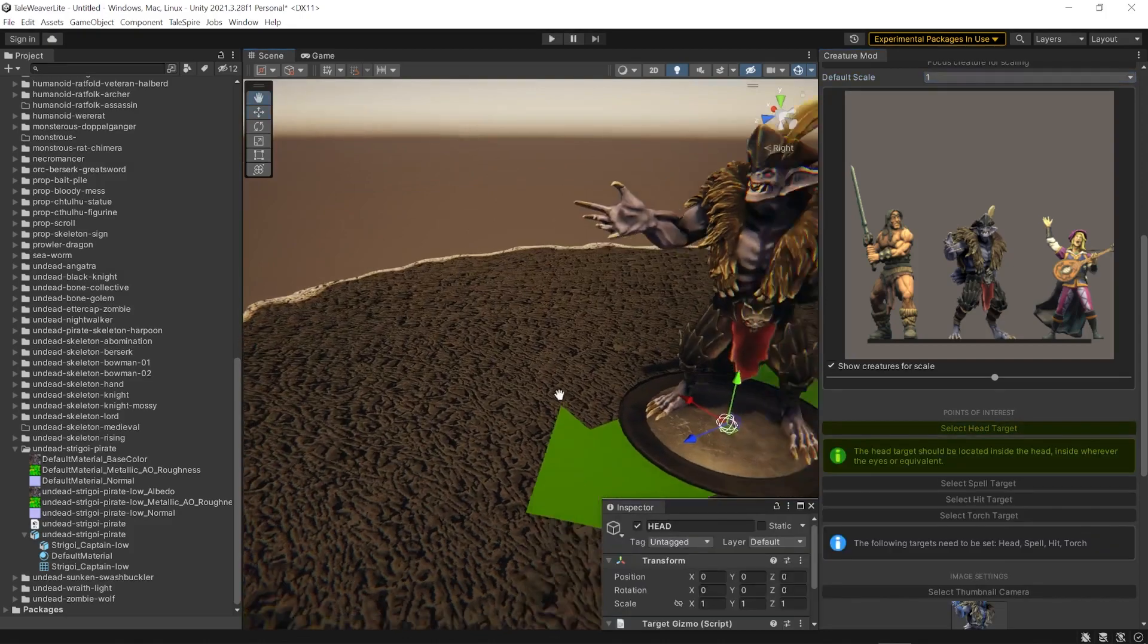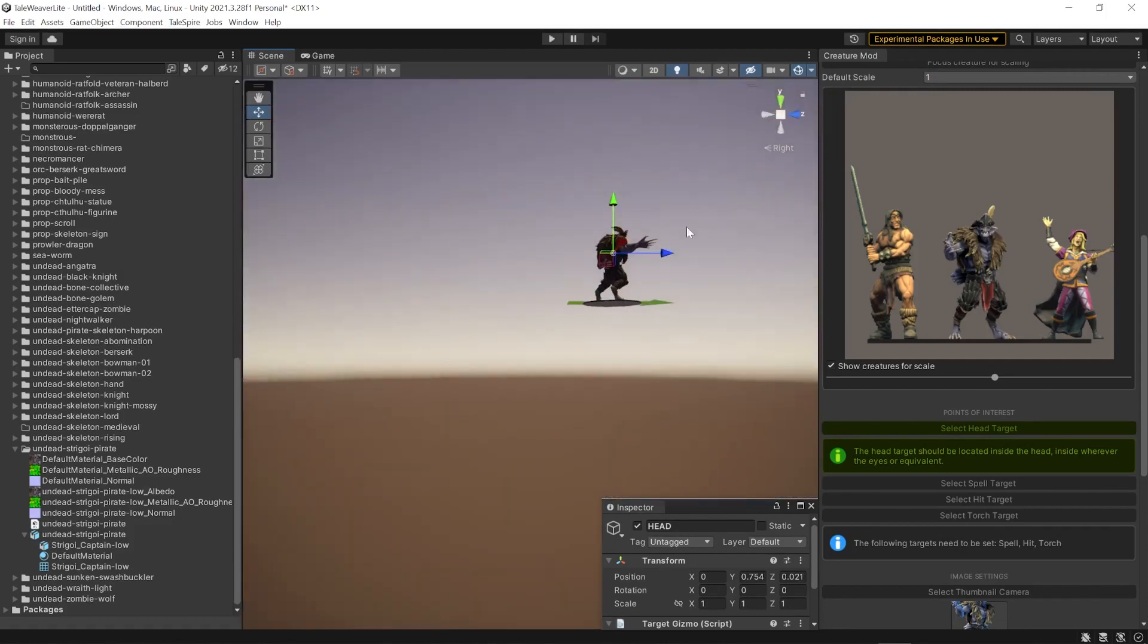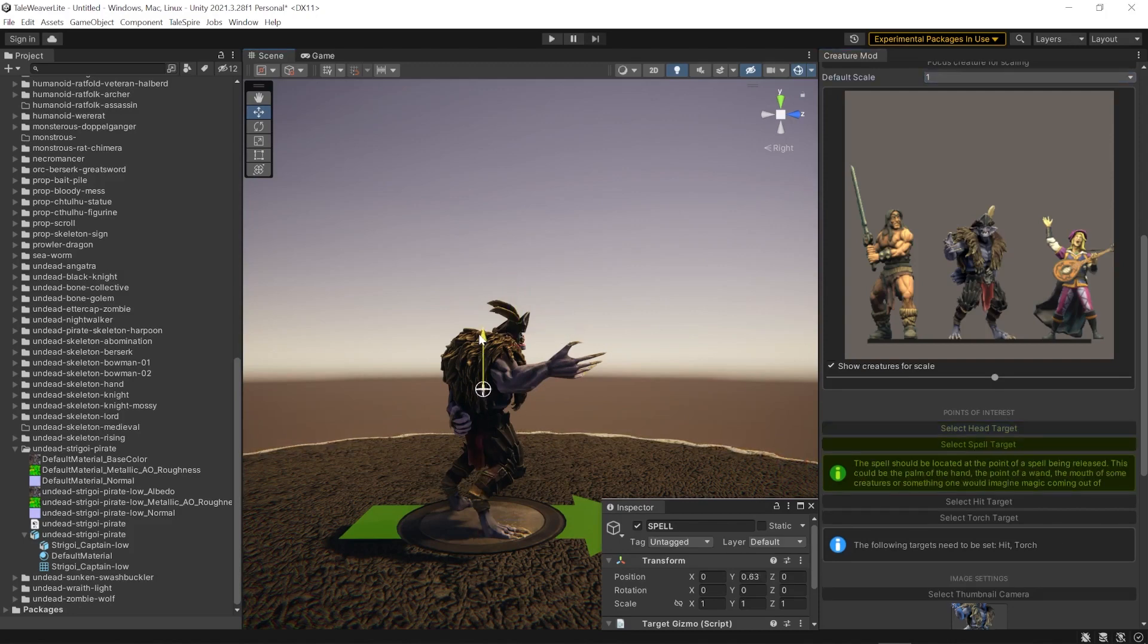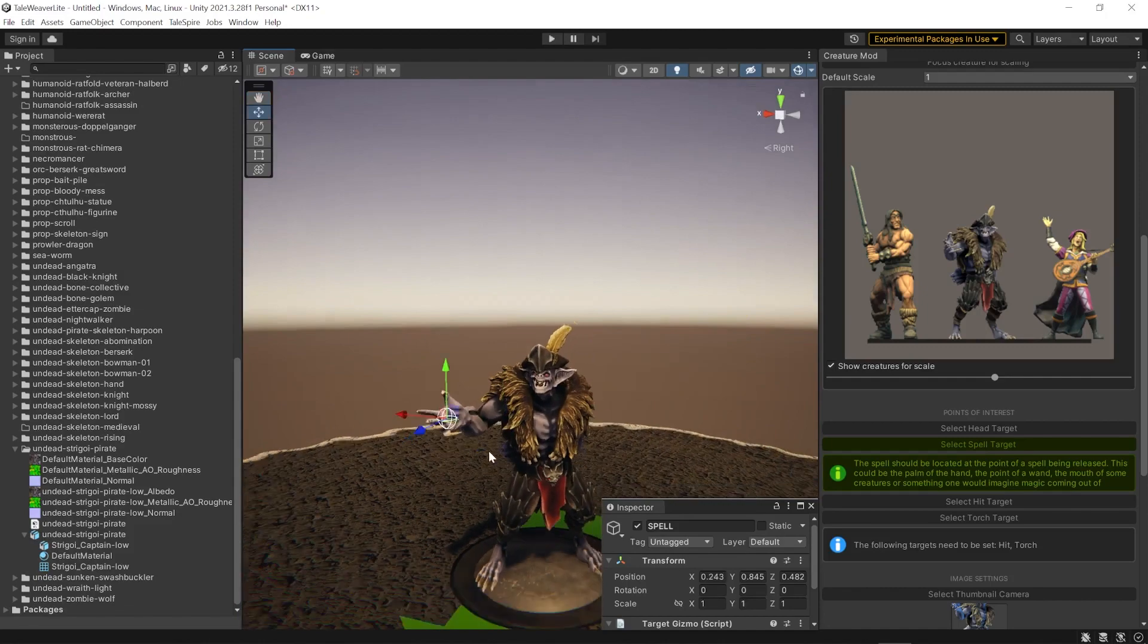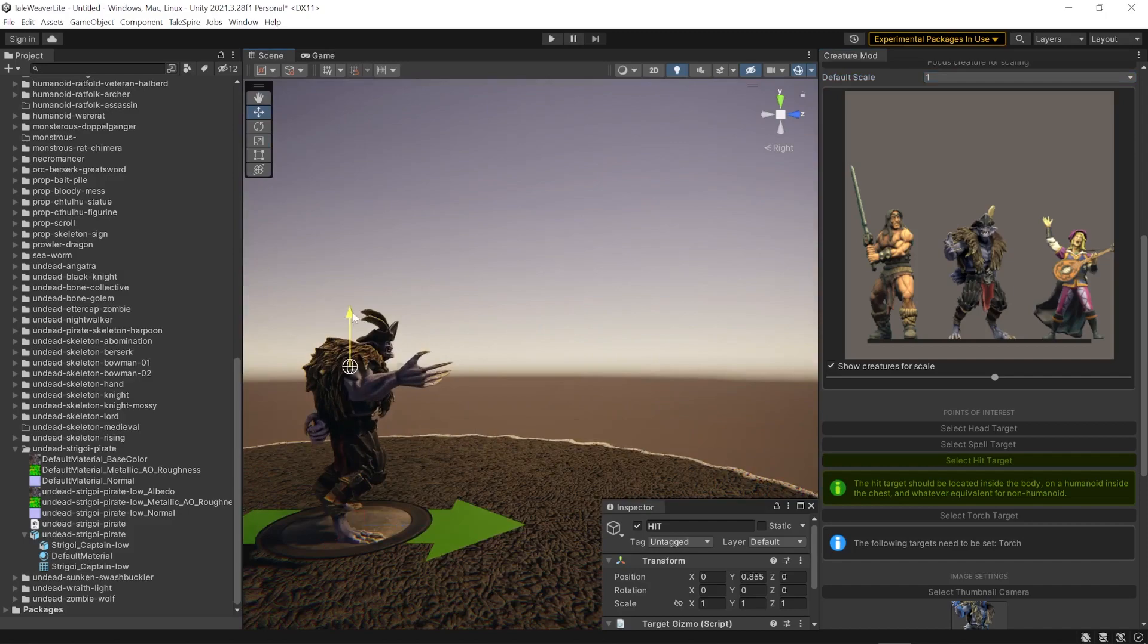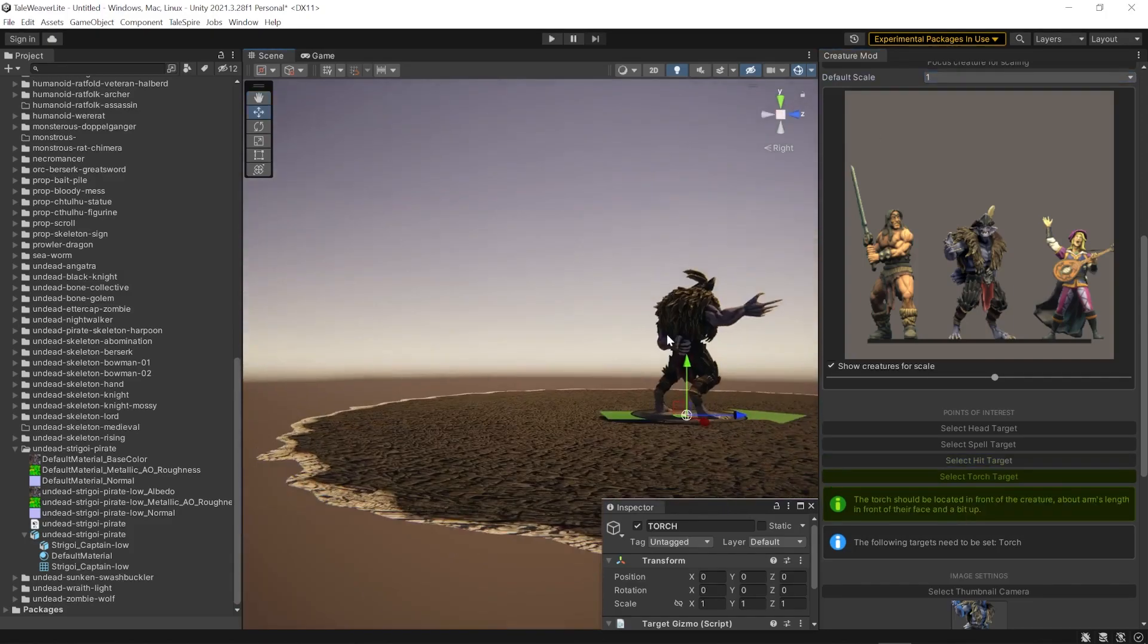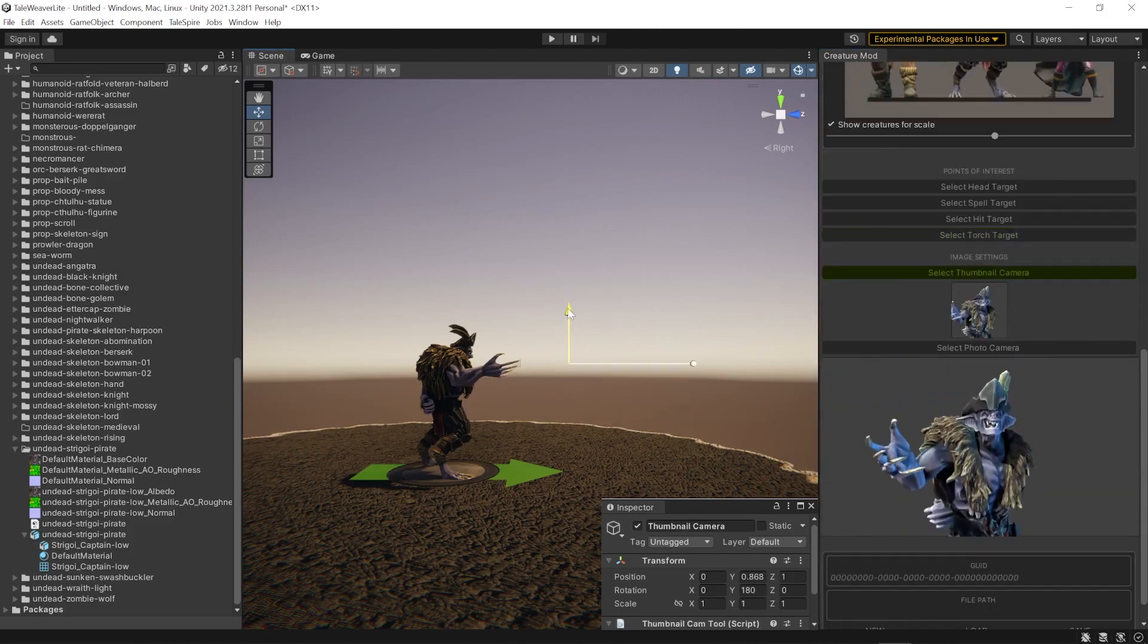You can select each target and move it in the 3D space. If you want some tip, you can click on the red arrow orientation to get a side view. And that will be really easier to do. Bring the head over the head. The spell is placed in the hand of my mini. And the hit target is going to be the main body. For the torch, you can place the target in the hand, on the ground, or above the head.